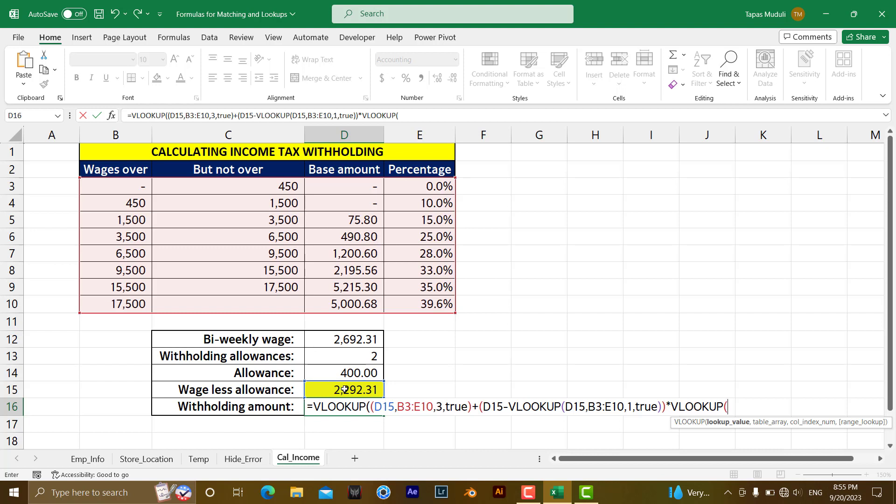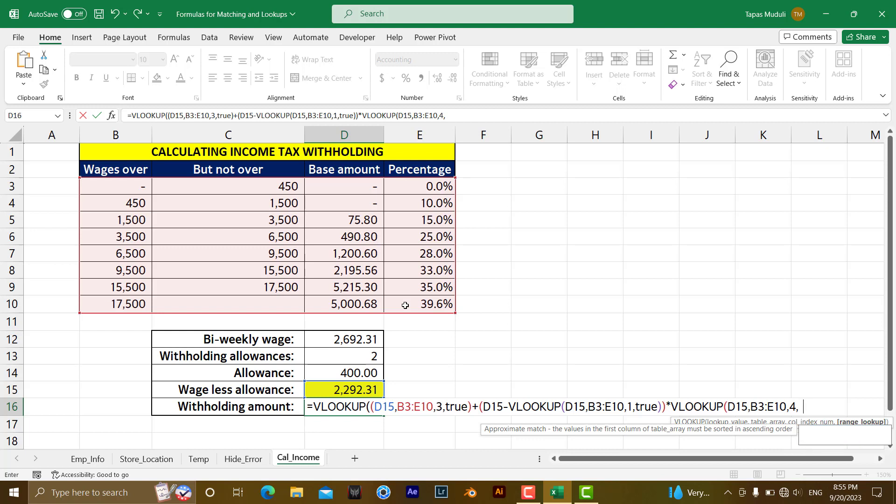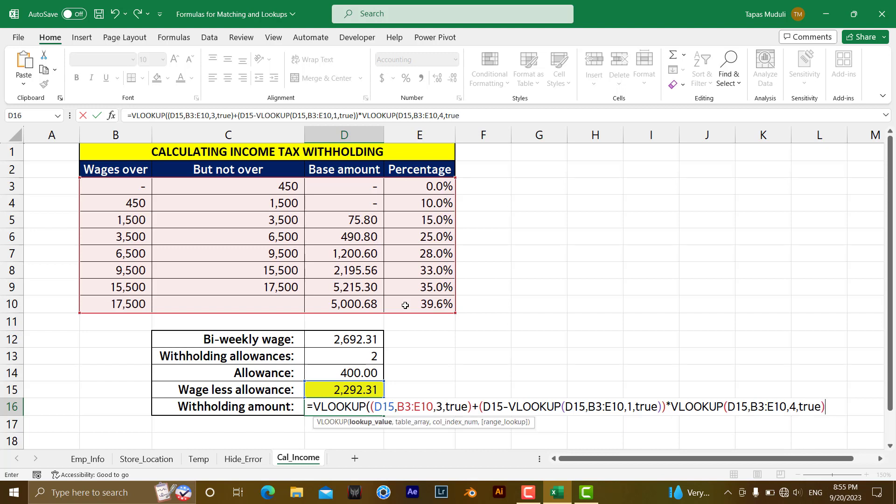Again, we are looking for D15. The table array will be the same. But at this moment, we want to extract column number 4. Have a look at the table. So for that, we are writing 4, which is column index number. Then we are writing true. True means approximately match where false is exact match. We want to extract the approximate match. Close the bracket, hit enter.